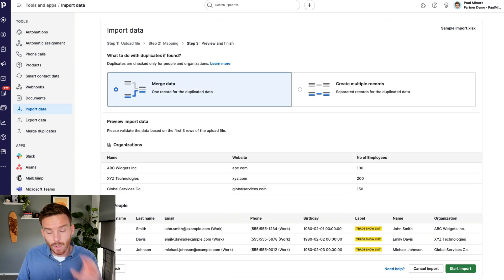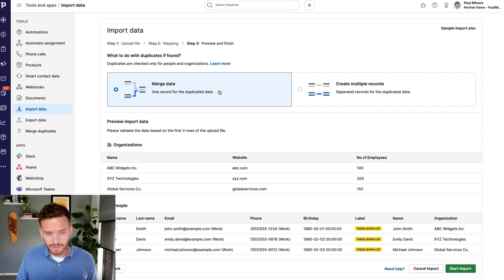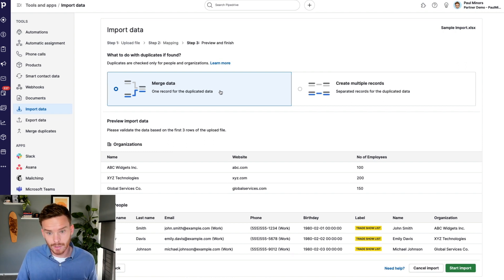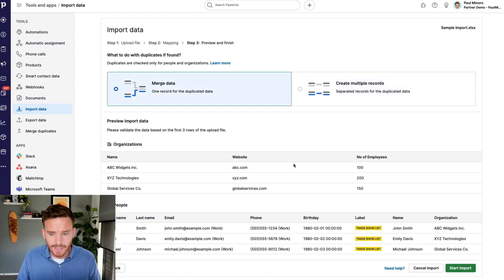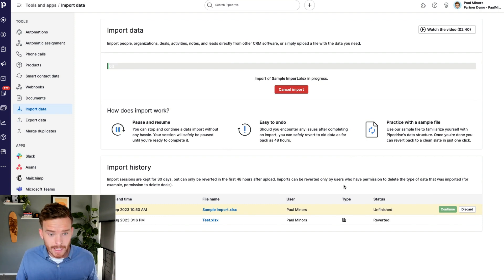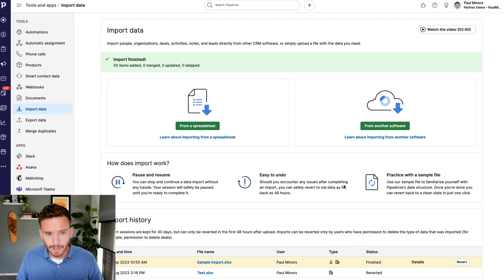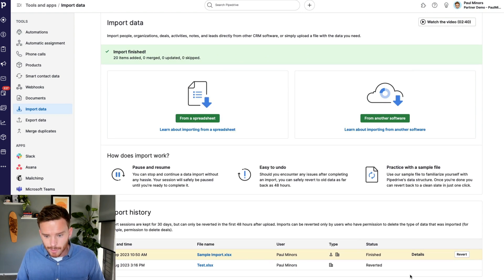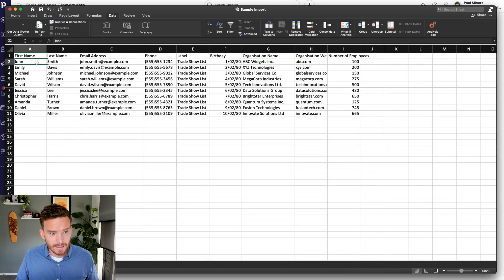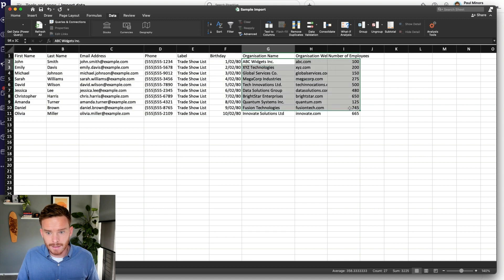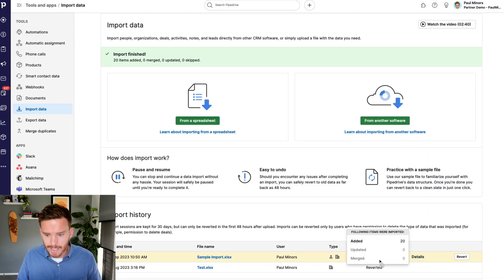Now that my mapping is done, I'm going to click Next. On this page I can choose how I want duplicates to be managed. If Pipedrive finds a duplicate, I can choose to merge those records — so if John Smith already exists in the system, I can use the existing record. Or I can choose to create multiple records, which may result in duplicates. Most of the time we use the merge data option. I'll start the import now — it runs in the background. It added 20 new records: 10 people and 10 organizations.